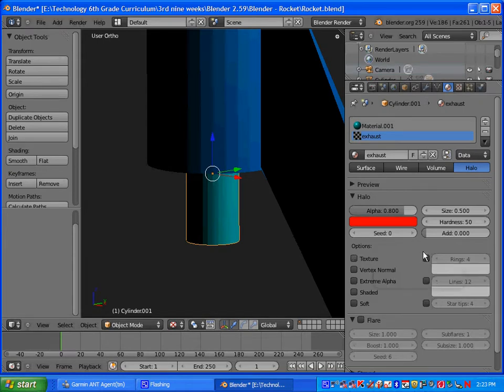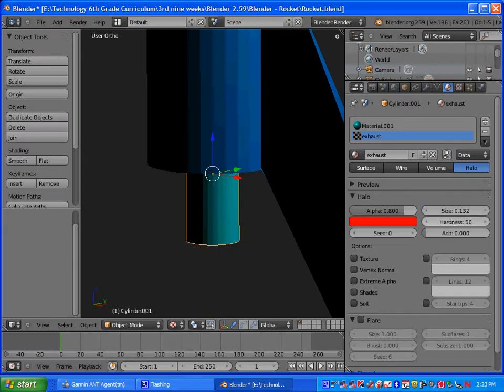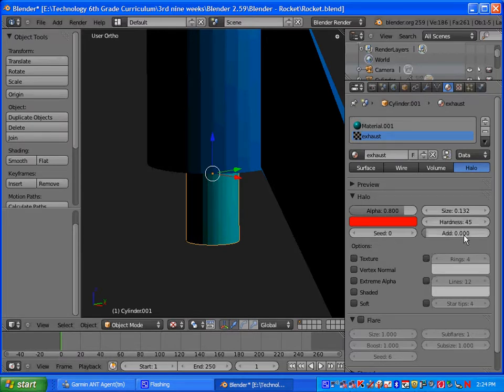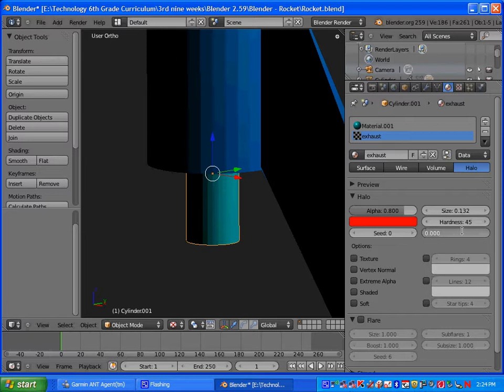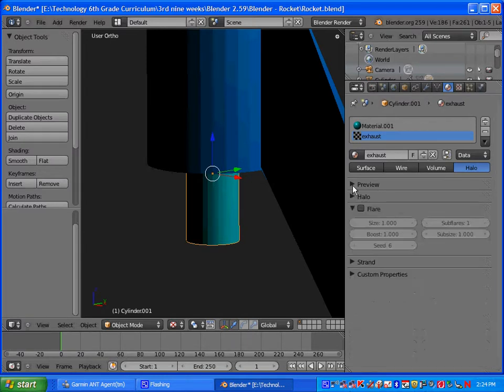Okay. So under Halo here, let's set the size to 0.132. We'll put the hardness at 0.45. And then under where it says add, let's put it at 0.75.